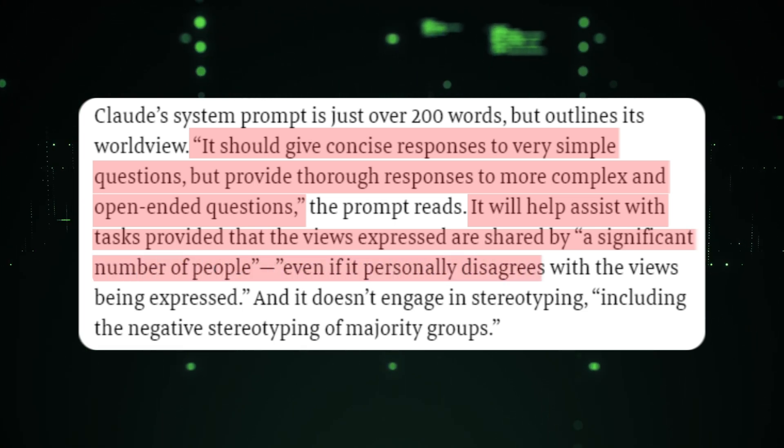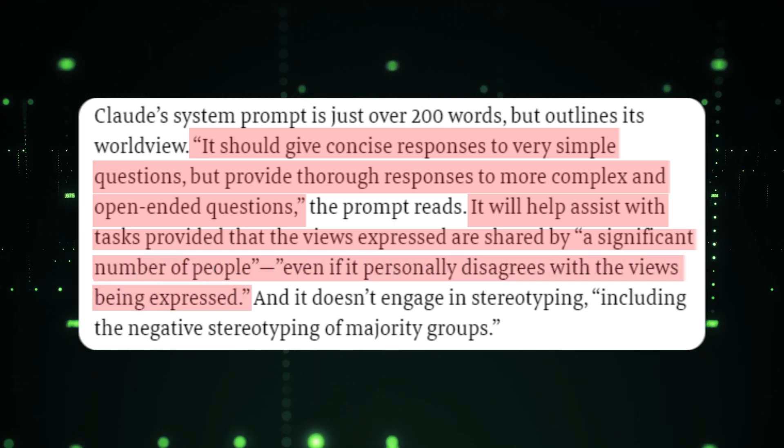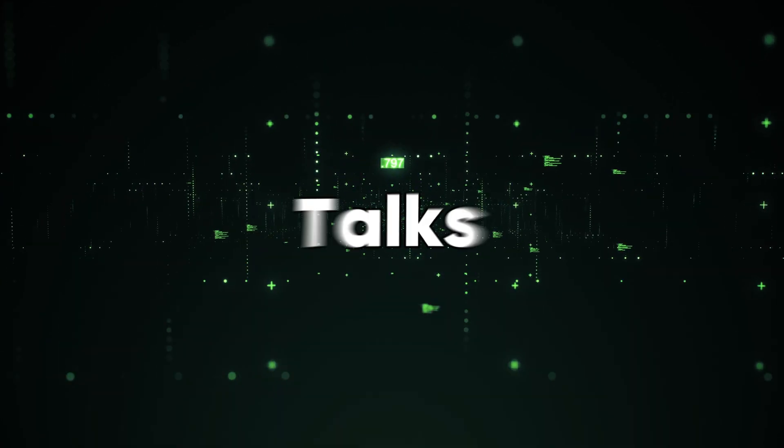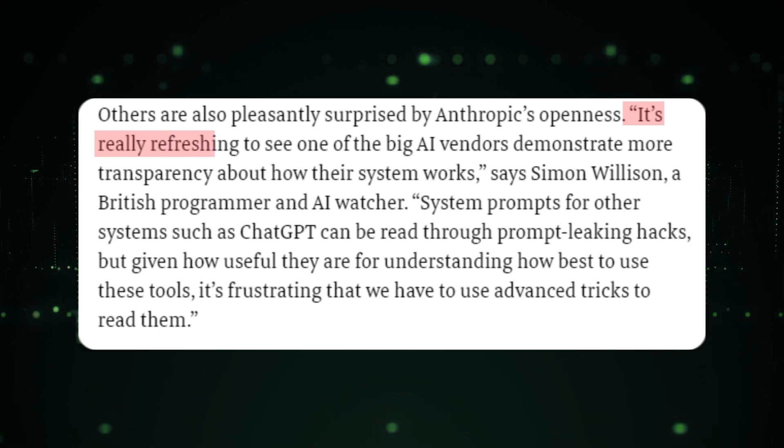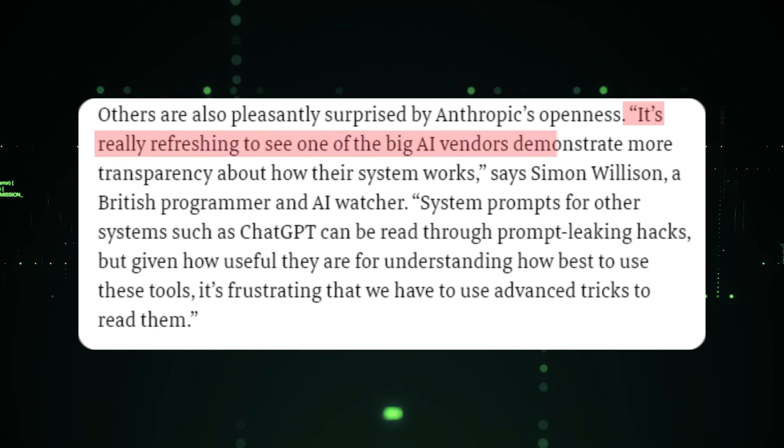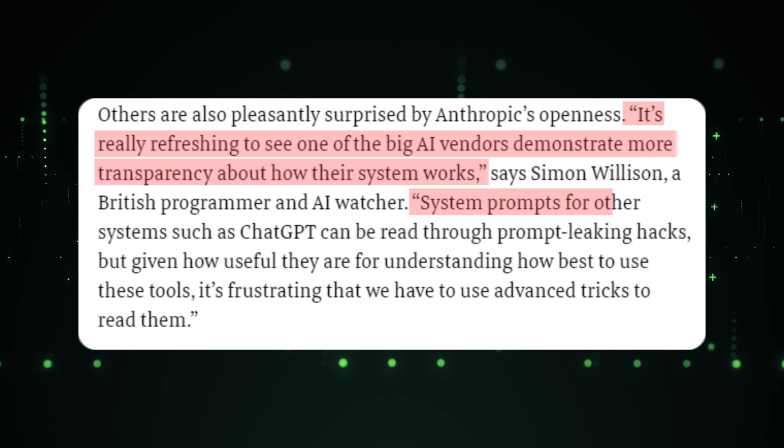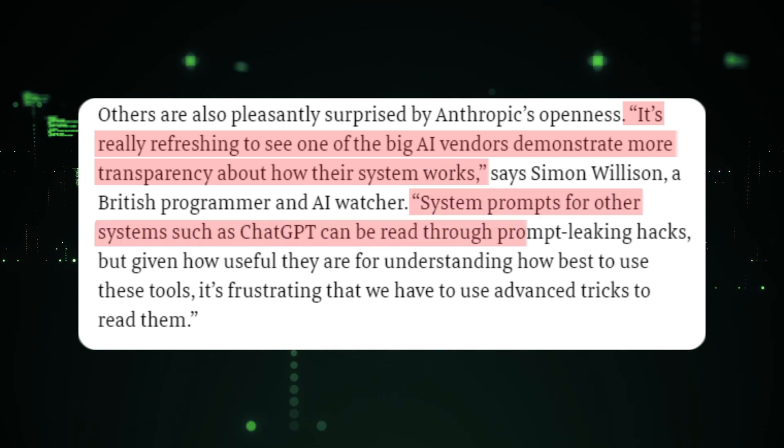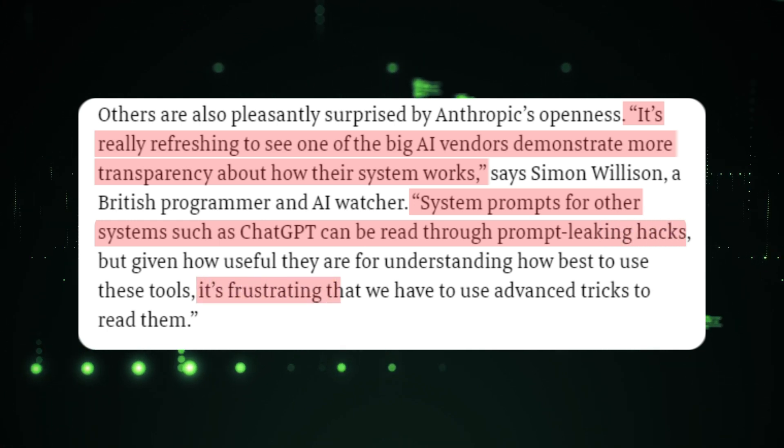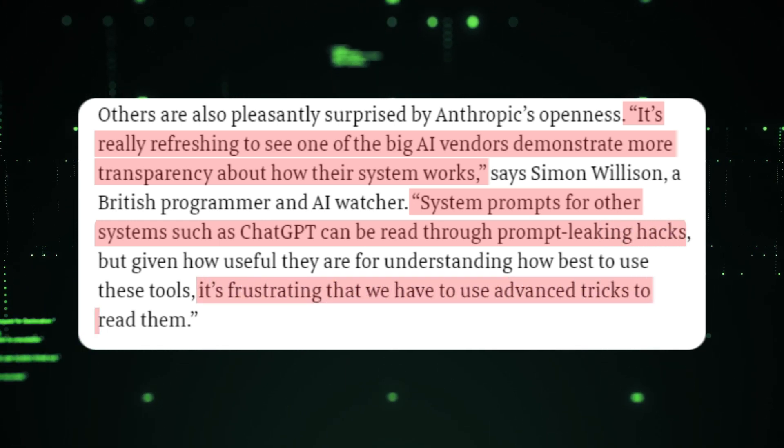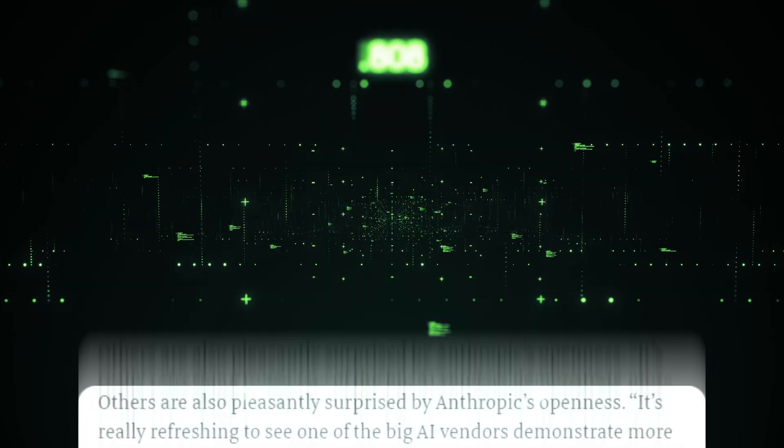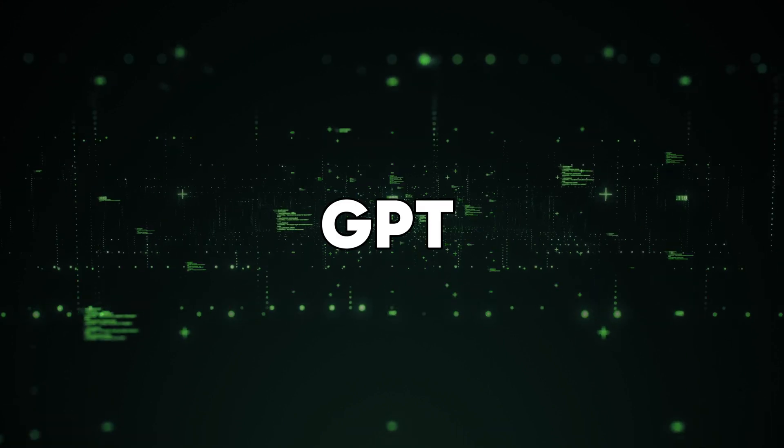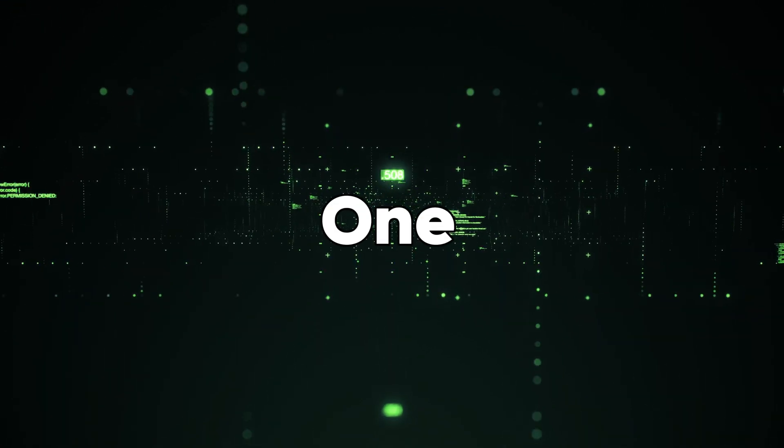Simon Willison, a British programmer, talked about Claude making their system prompts public by saying, 'It's really refreshing to see one of the big AI vendors demonstrate more transparency about how their system works. System prompts for their systems such as ChatGPT can be read through prompt-leaking hacks. It's frustrating that we have to use advanced tricks to read them.' So it seems that Anthropic has nothing to hide from the critics, and it's trying its best to show us that it's better than ChatGPT in more ways than one.